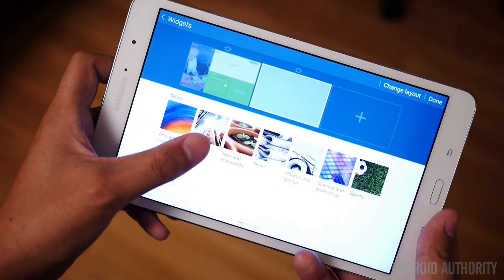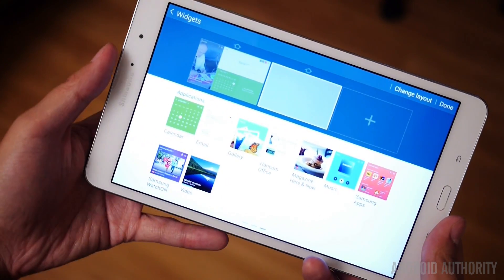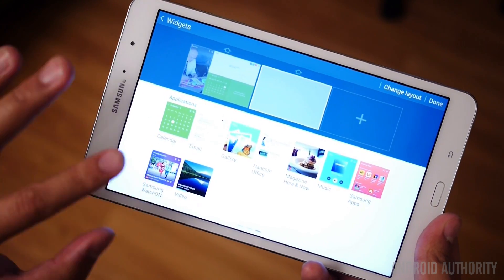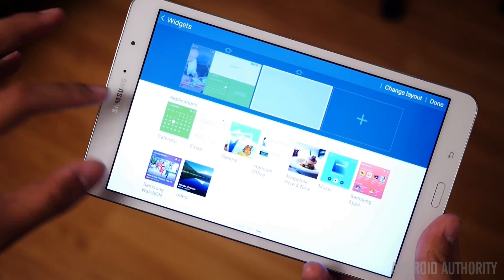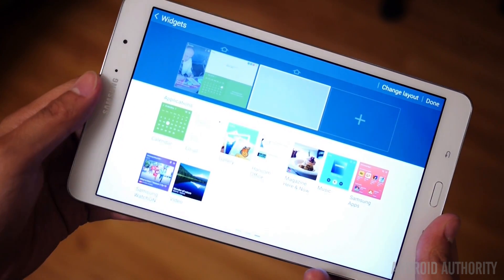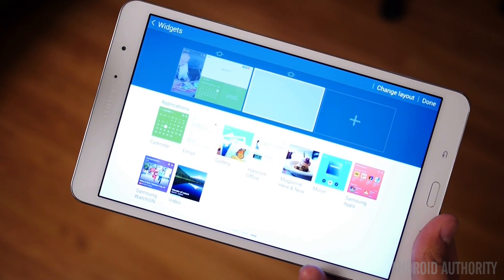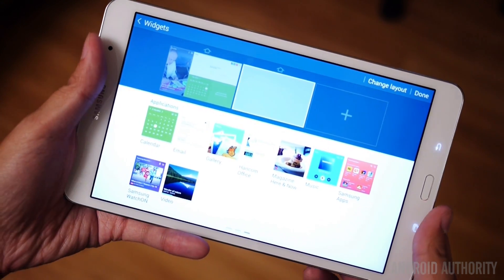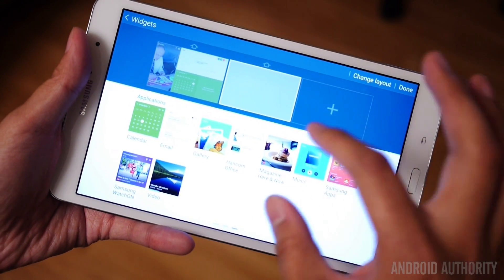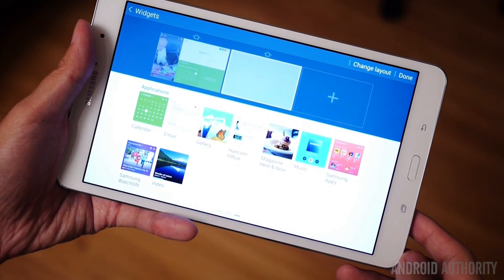So we have a bunch of different widgets here. We'll start off with some applications. We're going to take a look at these applications from Calendar, Email, Gallery, all the way over to Video. What you're going to notice is that the majority of the applications on here actually don't pertain to anything but Samsung applications. So if you wanted to look at your Gmail or have a controller for Google Play Music, you're not going to get it here.